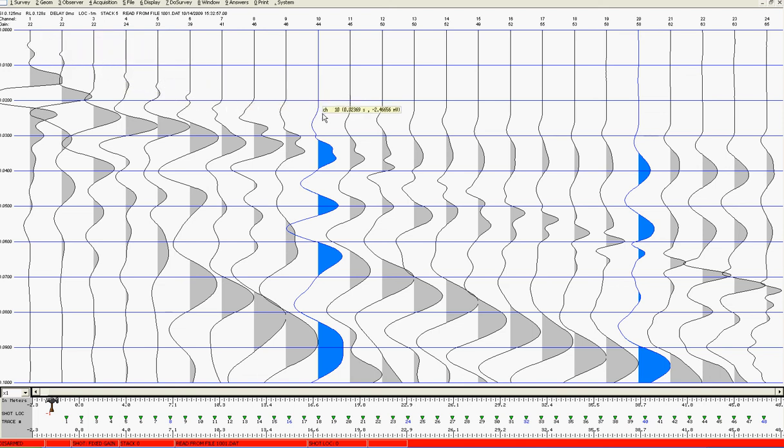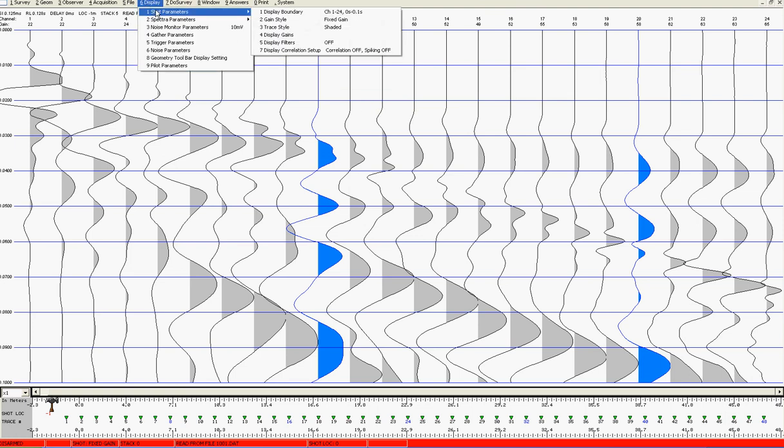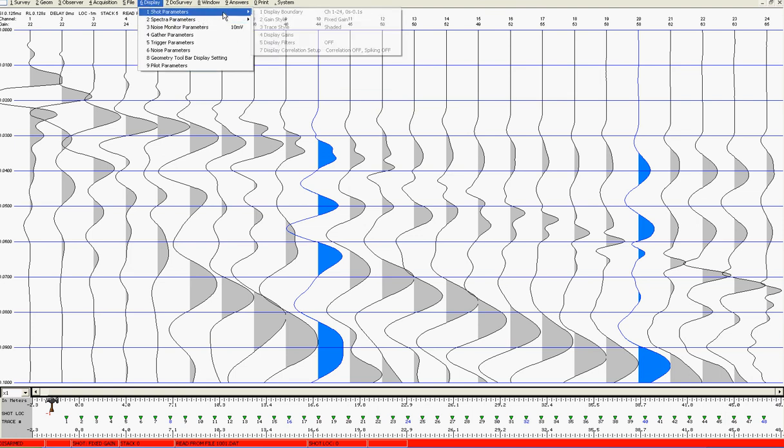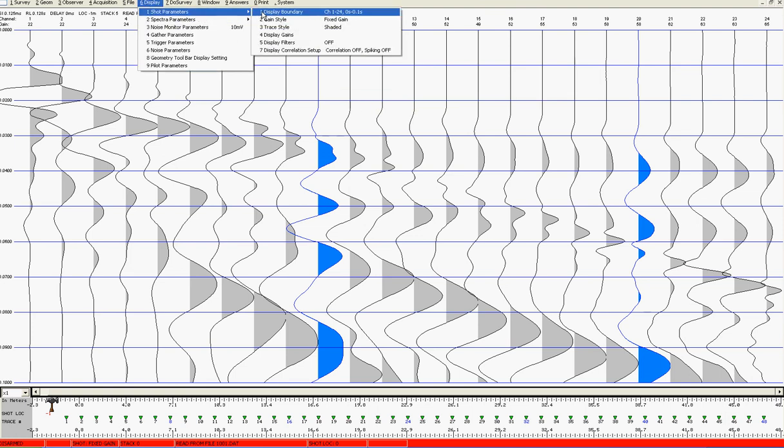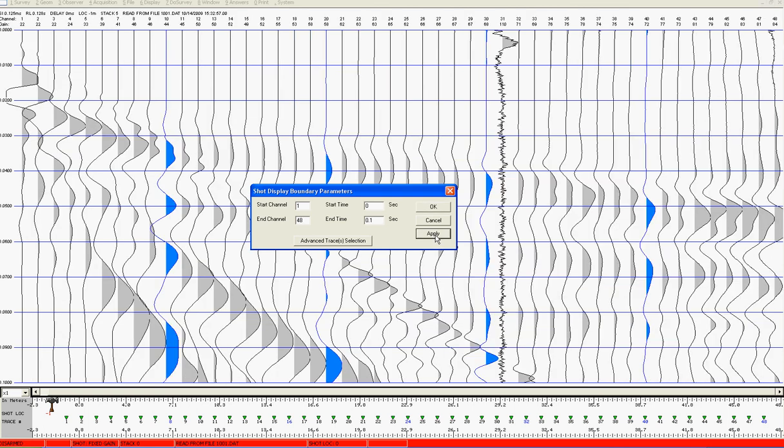If I wish to change this, I can come here to display and shot parameters. Display boundary will allow me to change the number of channels. In this case the actual number of channels is 48, and if I wish to show a longer recording length, for example quarter second, click on OK.